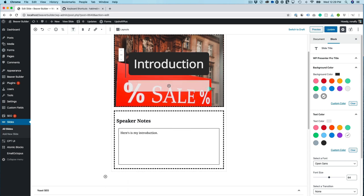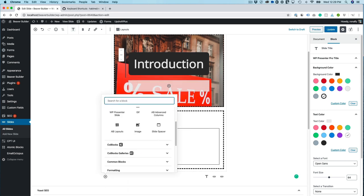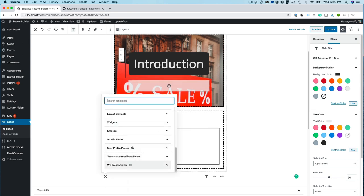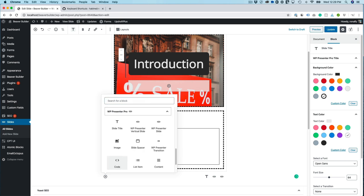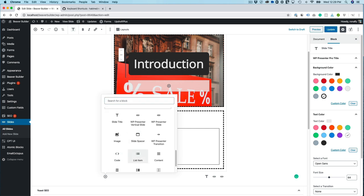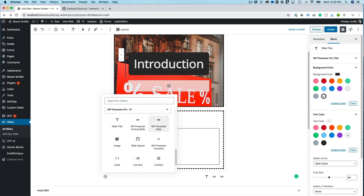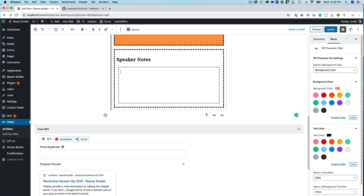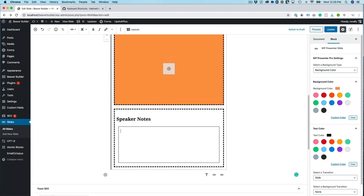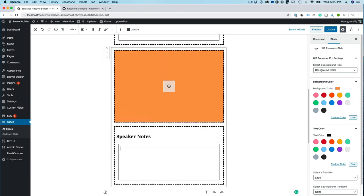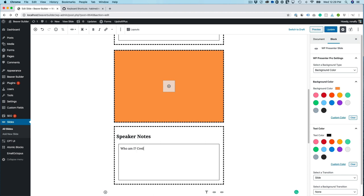Okay so if I want to add another slide. I'll go down to WP Presenter Pro and then I'll go down to WP Presenter Slide and type in some speaker notes. I have some speaker notes in there.